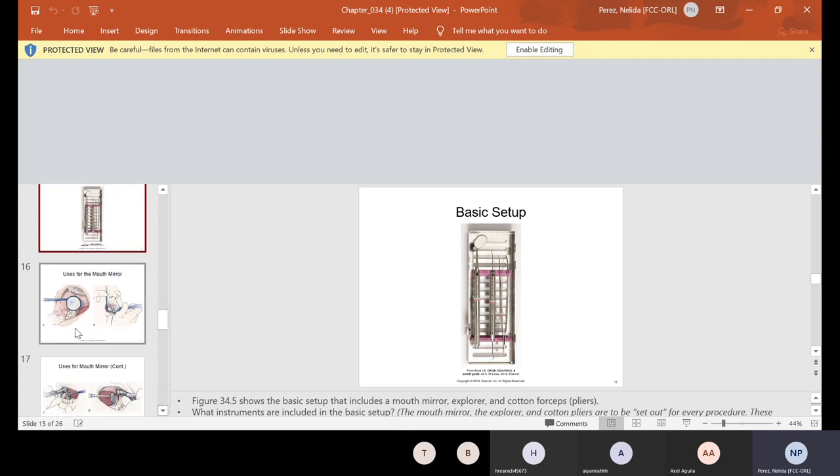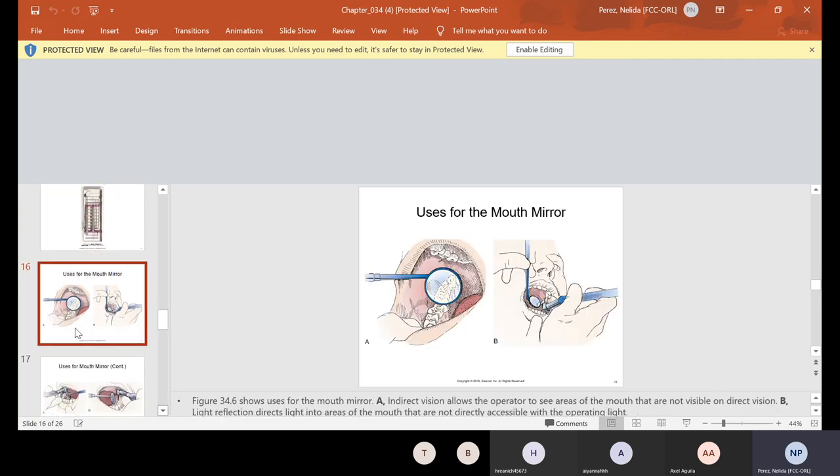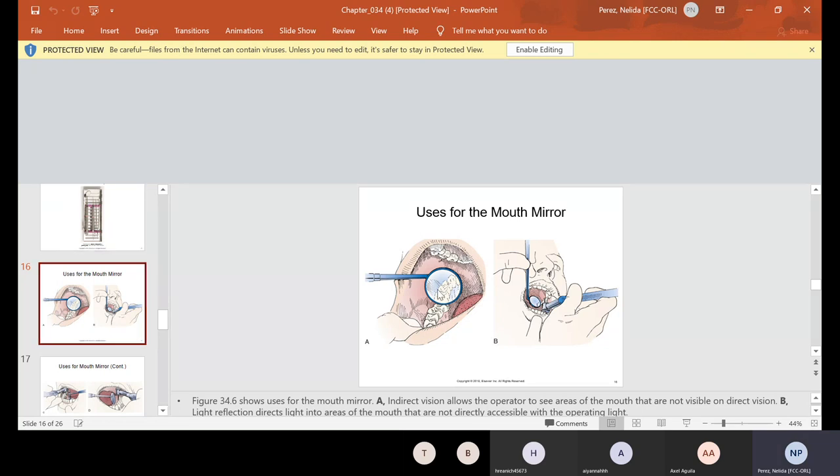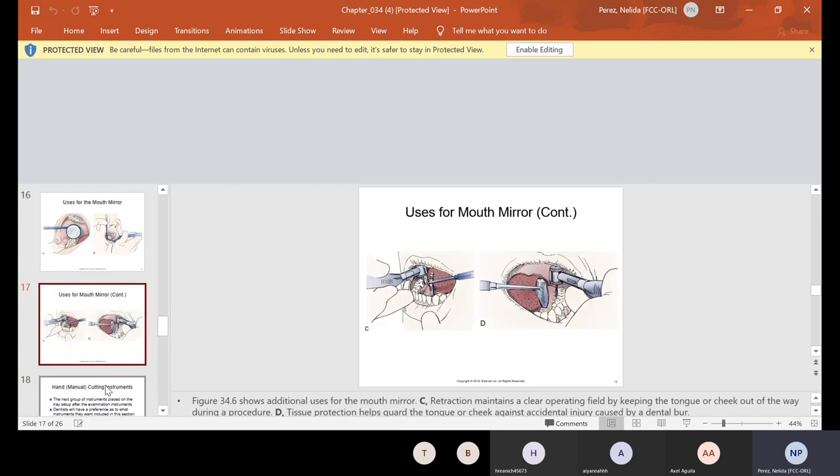And we have it in the lab and we use it all the time. Now, what do we use the mouth mirror for? We use the mouth mirror for indirect vision. So that means that we're using the mirror to see what we can't see, mostly like the top teeth, especially. Sometimes we use it for light reflection because, of course, the mouth is dark. There's no light in there. So we'll use it for that. We'll use it also for retraction, whether it's for the tongue or the cheek.